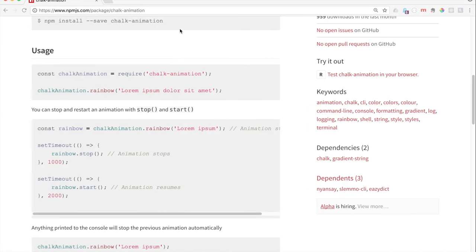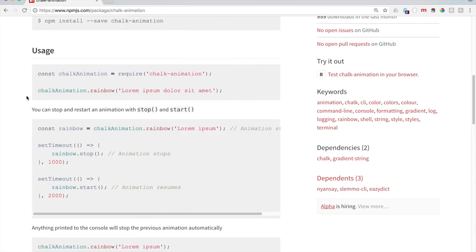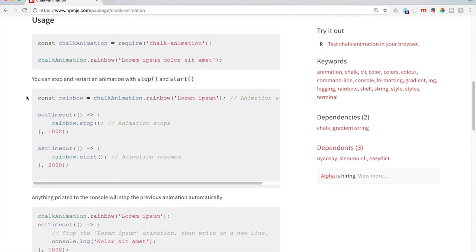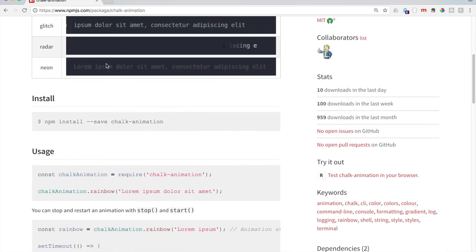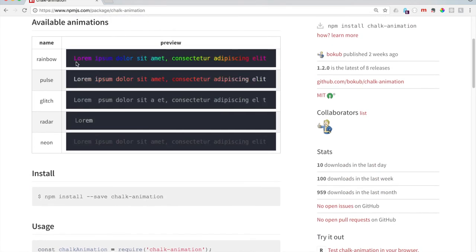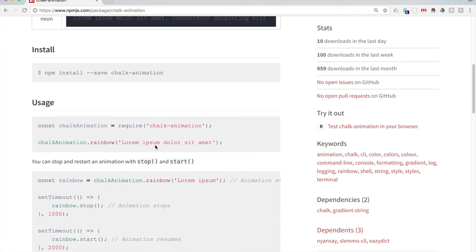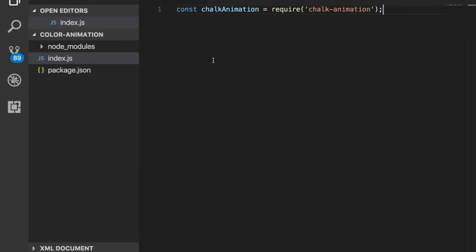Let's go back here. And let's see, so this seems like the easiest little thing that it does. You say chalkAnimation.rainbow, which is this right there. And then it just looks like it gives some dummy text in there.